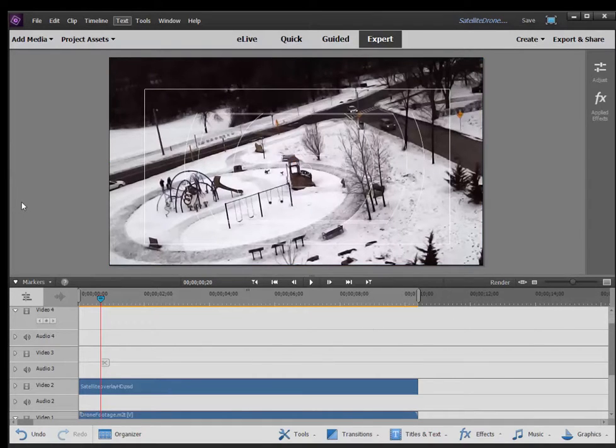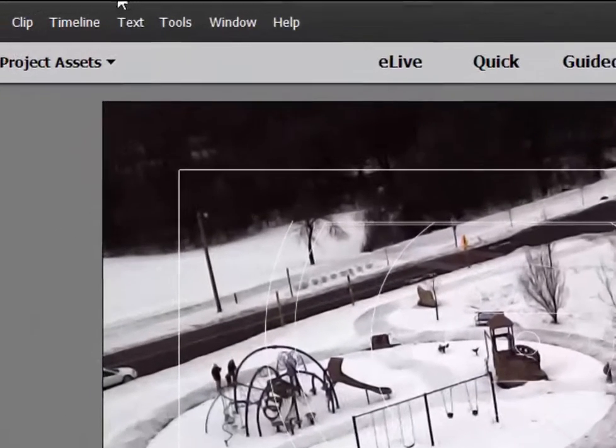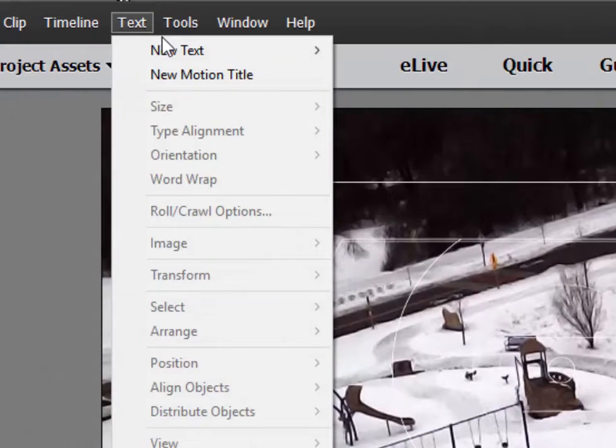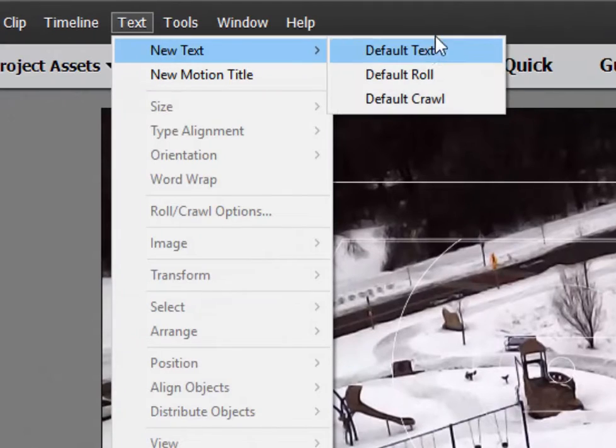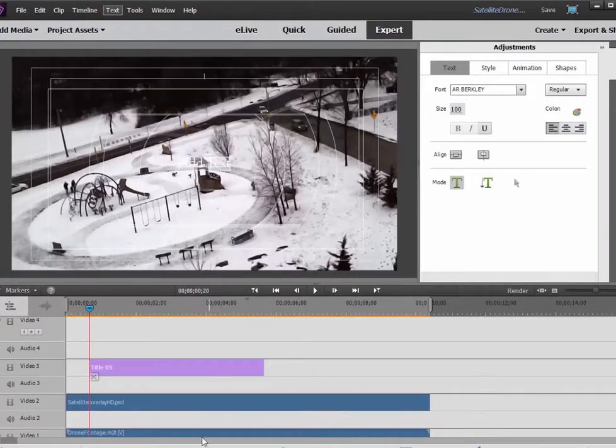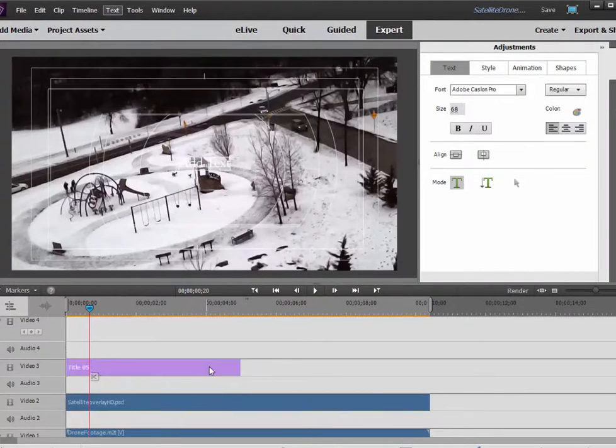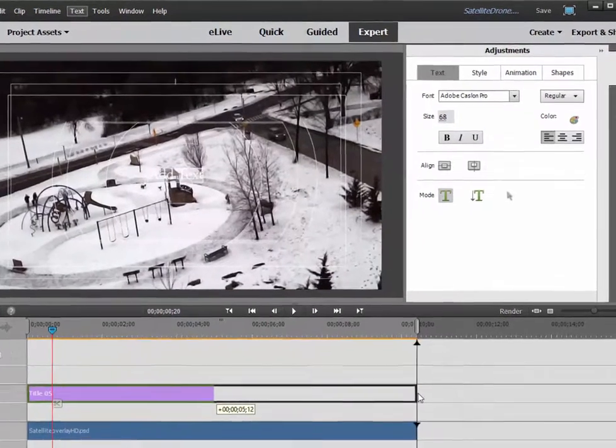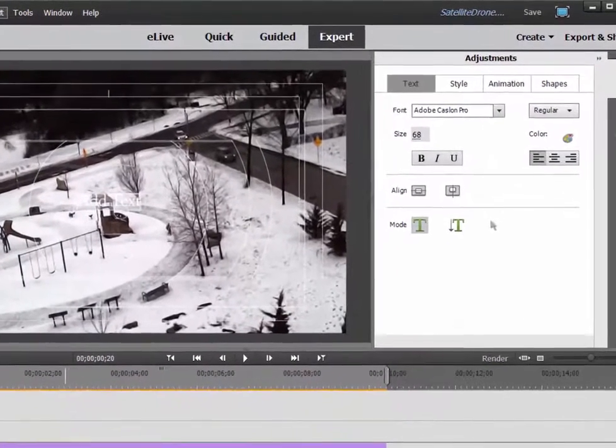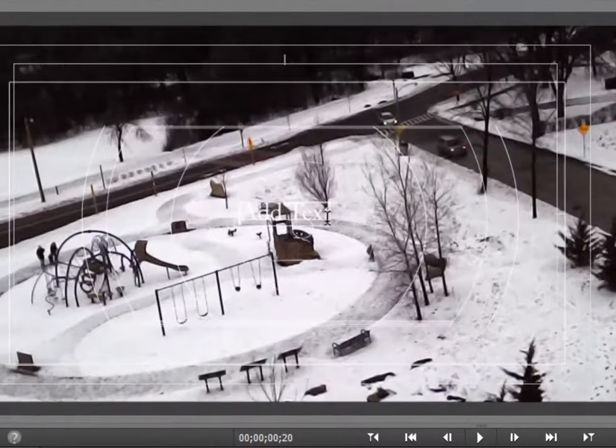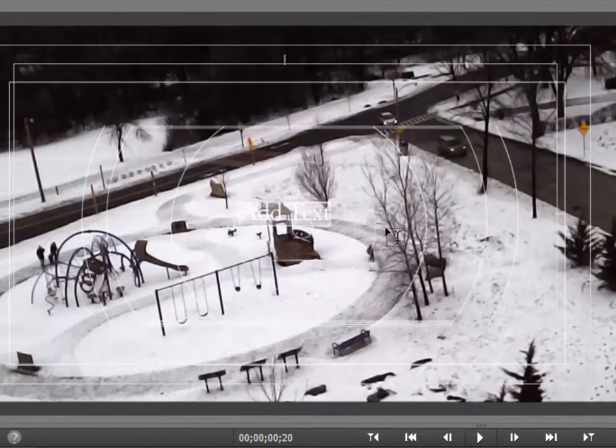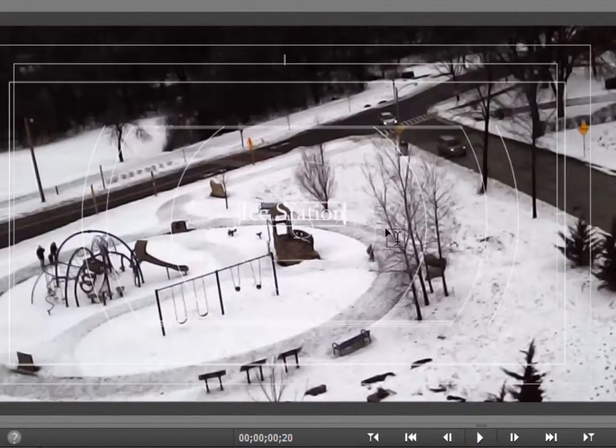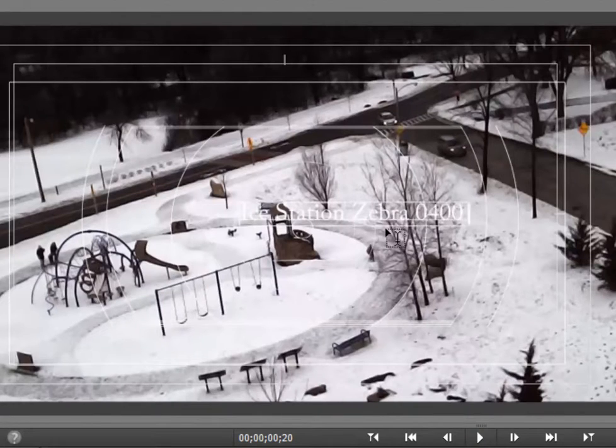And now finally, I want to add my title, the text that's going to describe where the video was shot. And I'm just going to go up to Text here at the top of the screen, select New Text. Default text is going to drop it on Video Track 3. I'll position it and stretch it all the way out so it's the same length as my movie. And then here in the title adjustments area, I'm going to type in my custom text. Ice Station Zebra 0400 Hours. Something very military sounding.